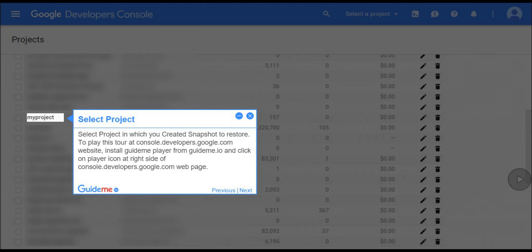Step 1, select project. Select project in which you created Snapshot to restore. To play this tour at console.developers.google.com website, install GuideMePlayer from GuideMe.io and click on player icon at right side of console.developers.google.com webpage.